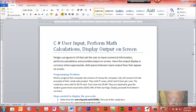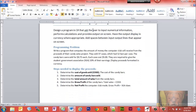Here's the actual programming problem: we're going to write a program that computes the amount of money the computer club will receive from the proceeds of their candy sales project. They sold 37 cases with 12 bars per case; candy bars were sold at 75 cents each; each case cost five dollars. They are required to give the student government association ten percent of their earnings. Display proceeds formatted in currency. The steps needed: determine cost of goods sold, number of candy bars sold, total sales, gross profit (total proceeds minus cost of goods), and net profit after paying SGA dues.